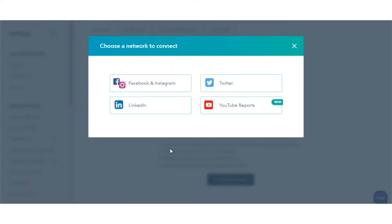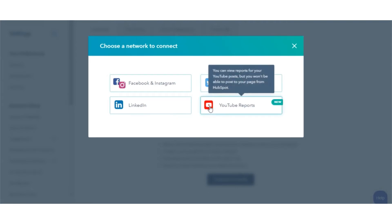You can connect accounts from the following social networks to HubSpot: Facebook and Instagram, Twitter, LinkedIn, and YouTube.